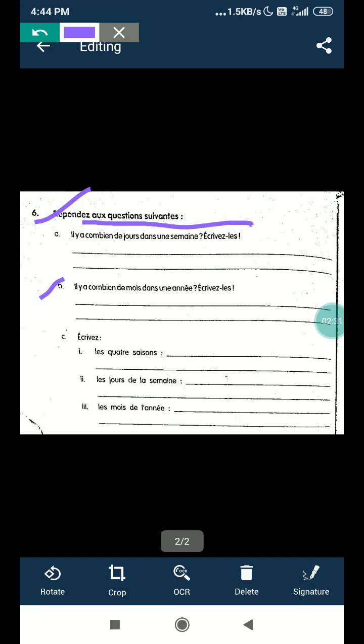And then MCQs will be given, then you have to write the answer. Same part C, same question will come, you have to write the answer in short form. So this is your exercises, two and six.